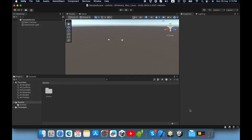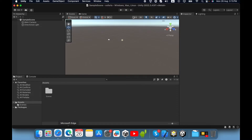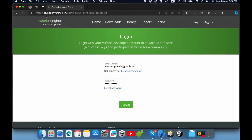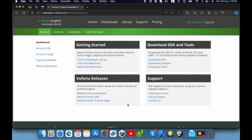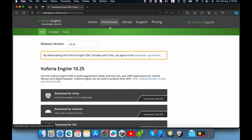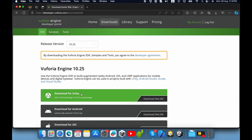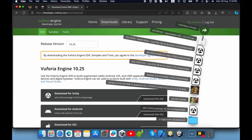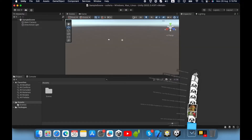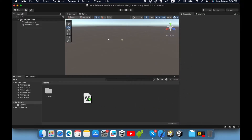First you need to create an empty 3D project. Then you must go to developer.vuforia.com, then create or login to your account. Then you can download the Unity package. Click this button and download the Unity package. I already downloaded the Unity package, so I will import the package inside my project.